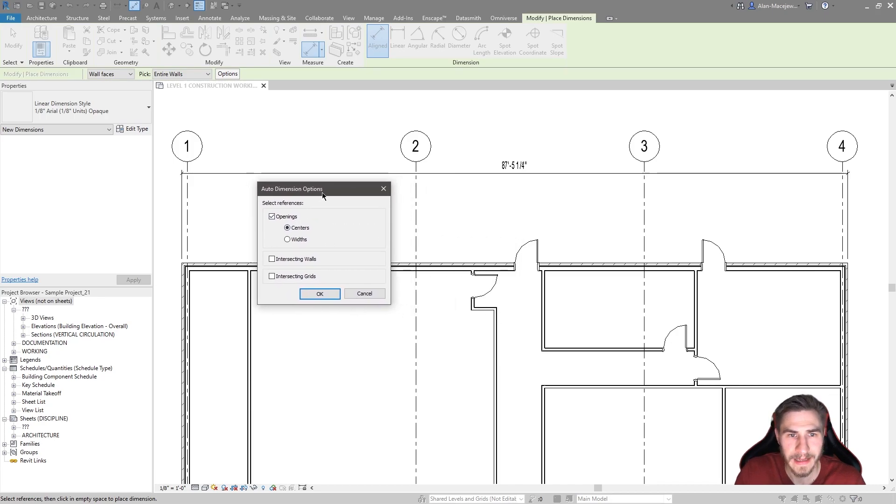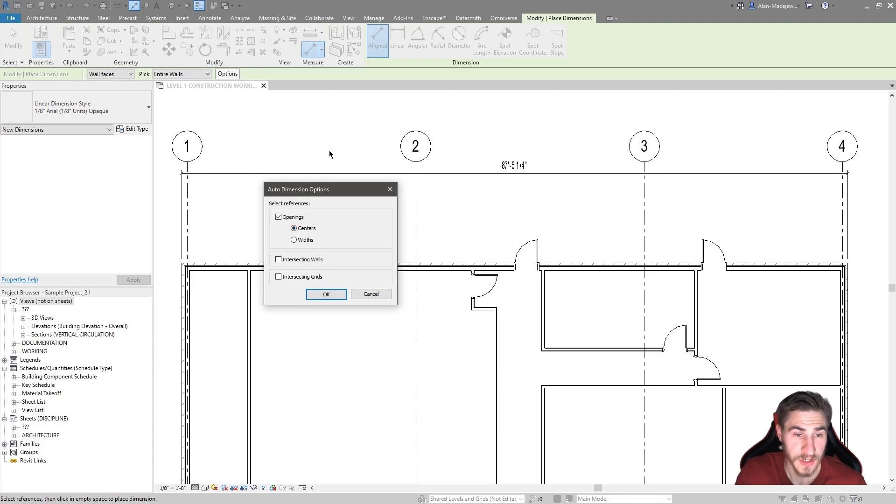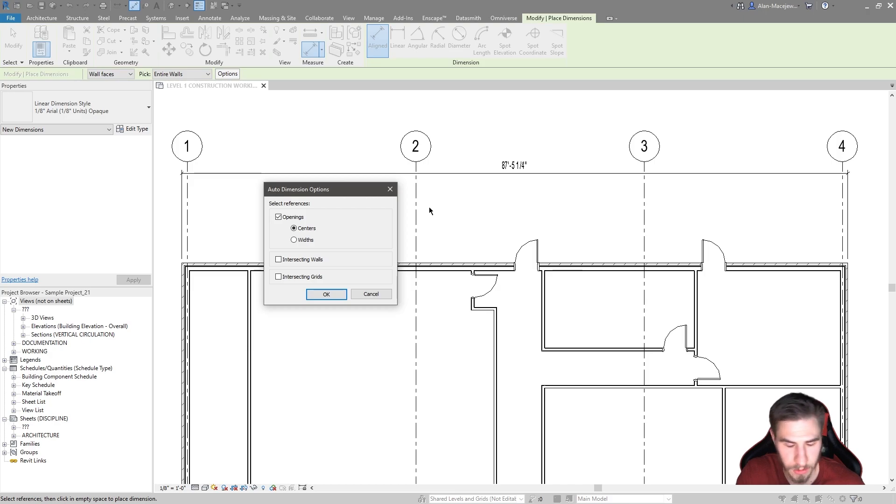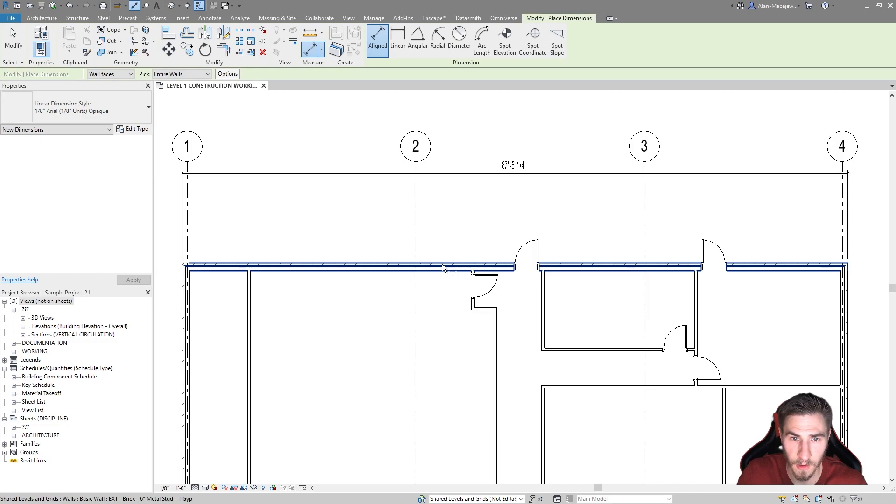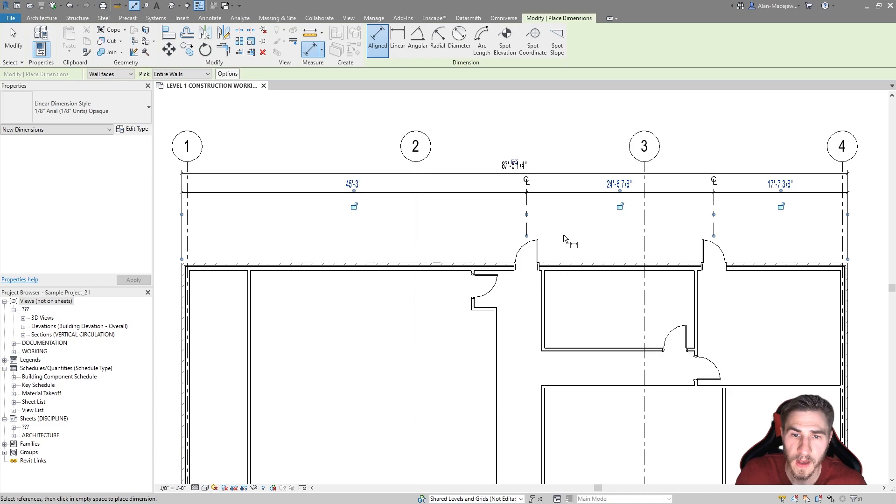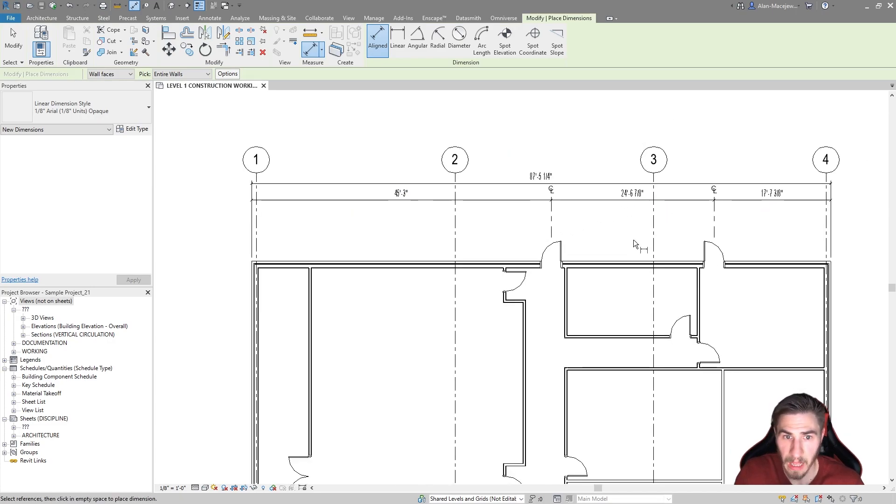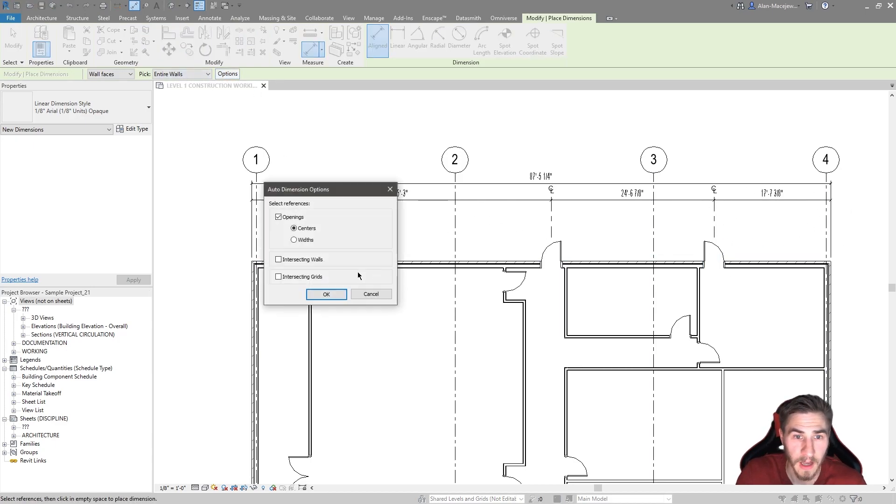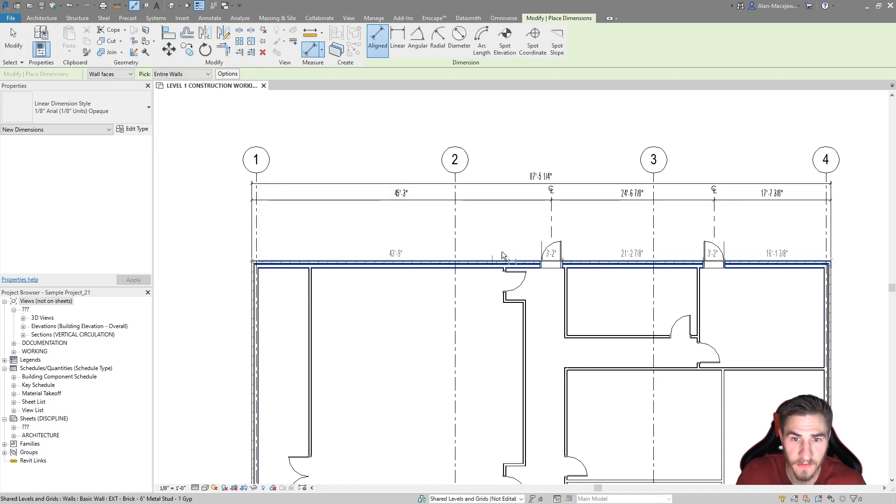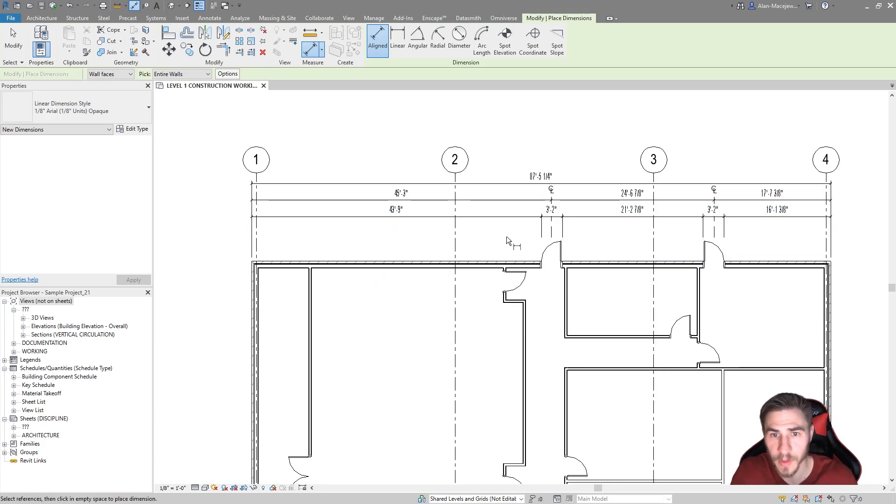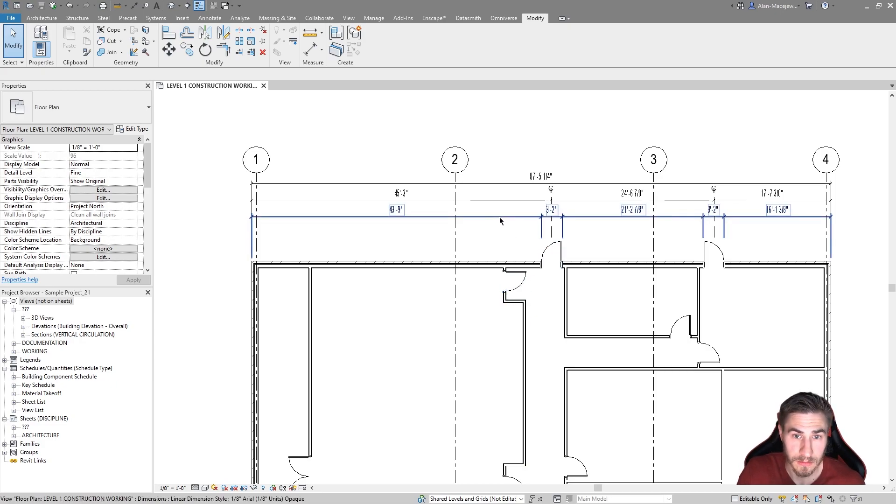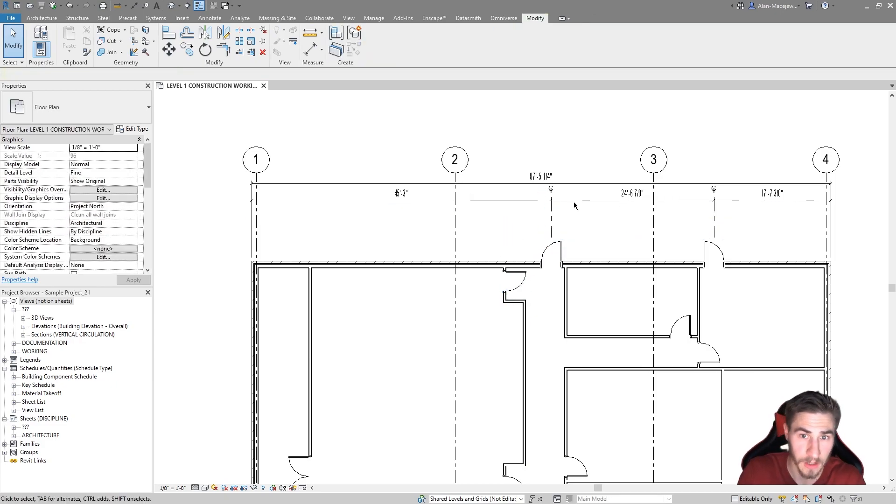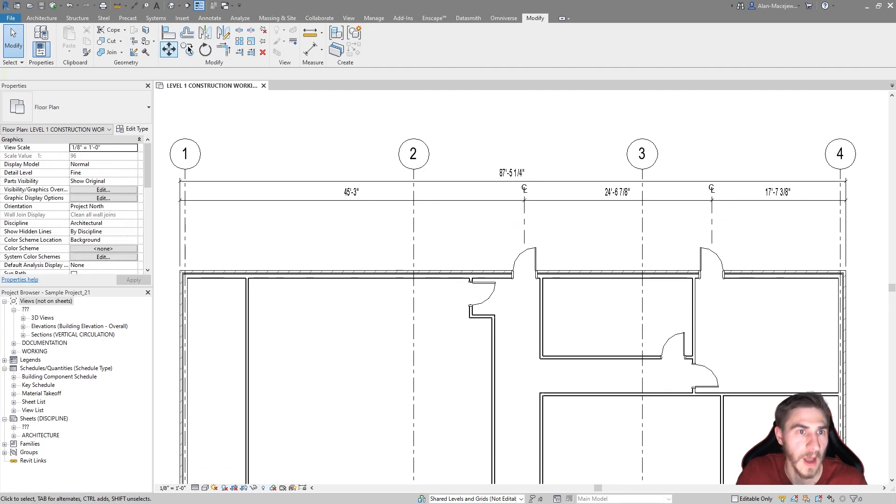When it comes to residential especially, you typically would just use the center. You would dimension to the center and then in the door schedule pick up the actual width of the door. But if you don't want to do a door schedule or a really small project, you could choose width. Let me show you first what centers does. This is going to account for the center of my openings. The nice thing here is that I just clicked the wall once and I got this dimension that goes to the center of the doors. Just for comparison, I'll change this to widths and we can see the difference.